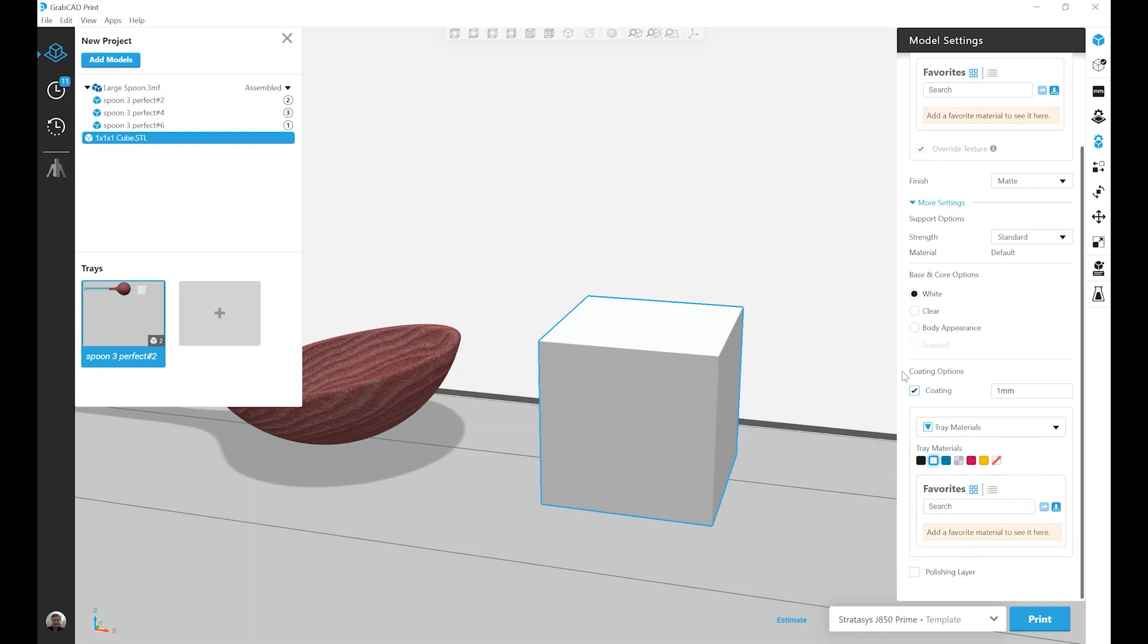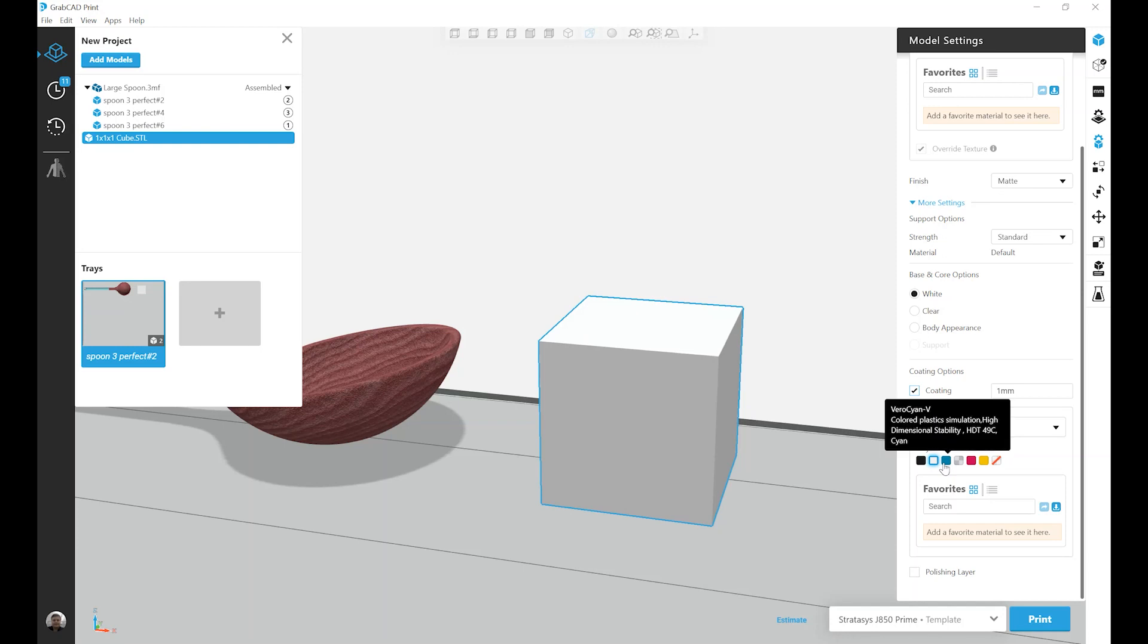Coatings do not impact your part geometry. They start at the outermost wall of your part and move in. Essentially what's happening is I'm defining a thickness and a material or color. And for that thickness, or the outermost surface of the part, will be my second color. And then the previously selected option will kick in.